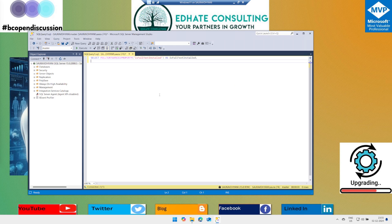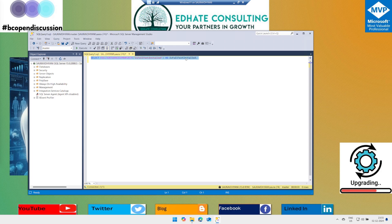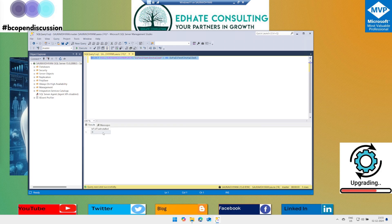The query is: SELECT FULLTEXTSERVICEPROPERTY('IsFullTextInstalled') AS IsFullTextInstalled. When you execute this query, you should see either a zero or a one. If this query returns zero, then Full Text Search isn't installed. If it returns one, then it is installed.